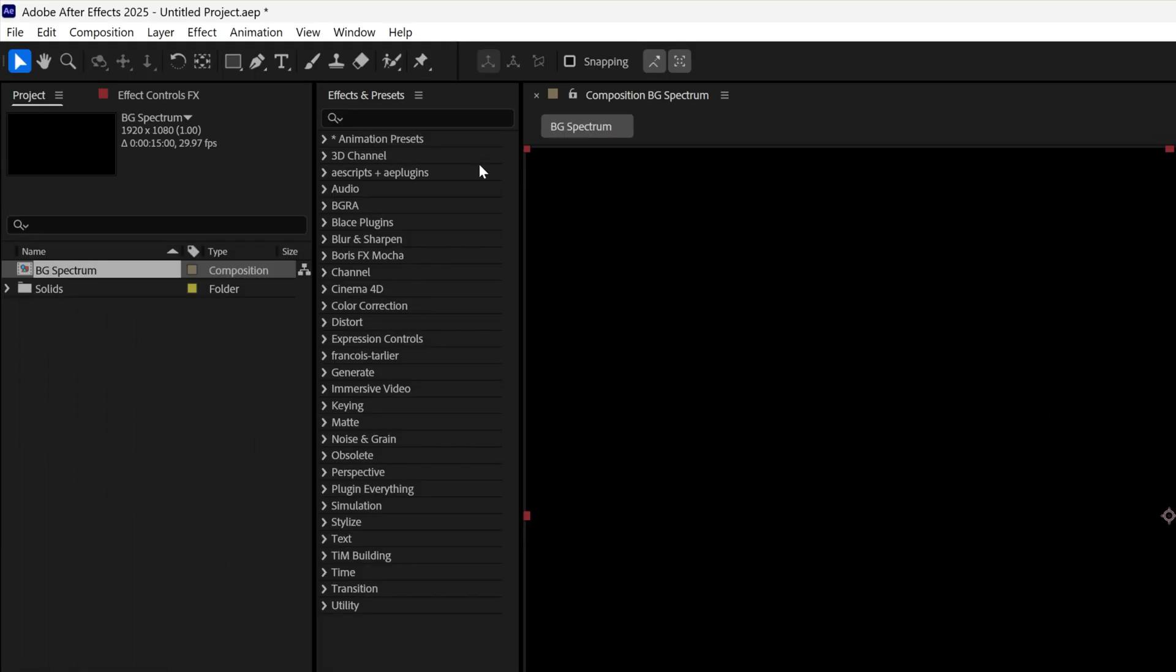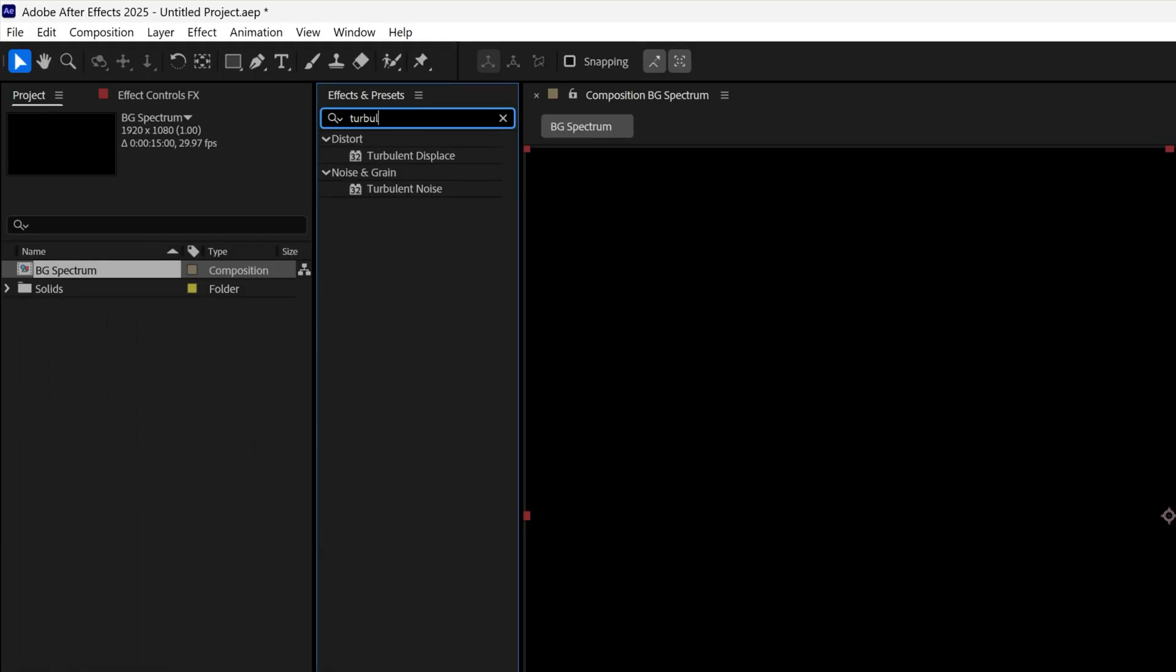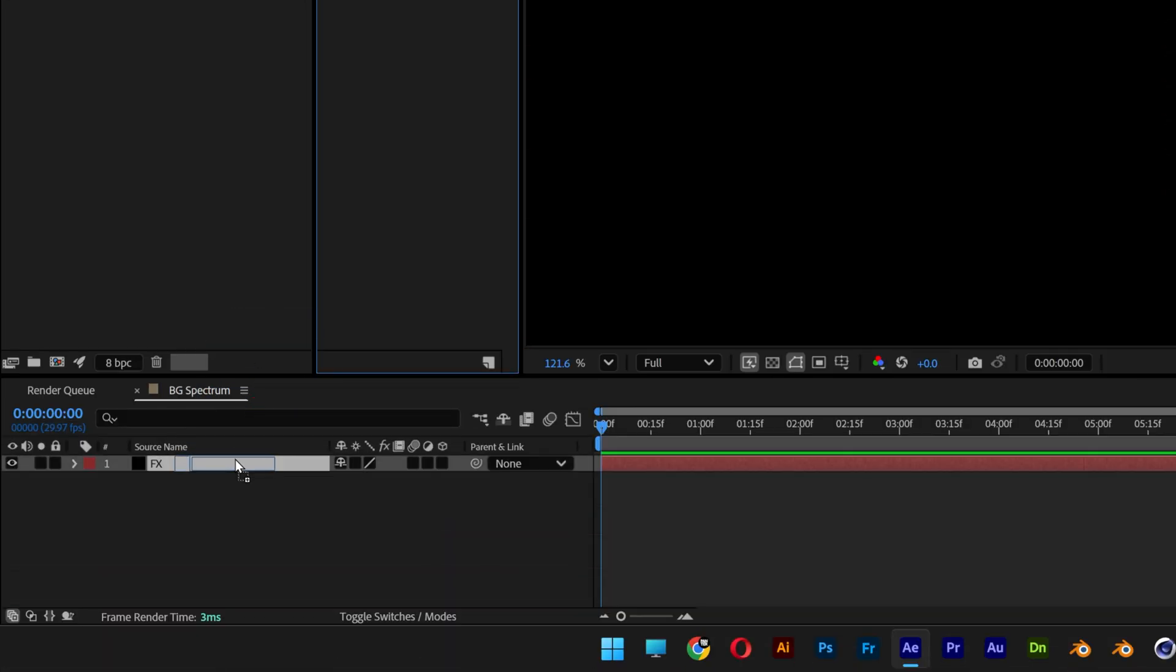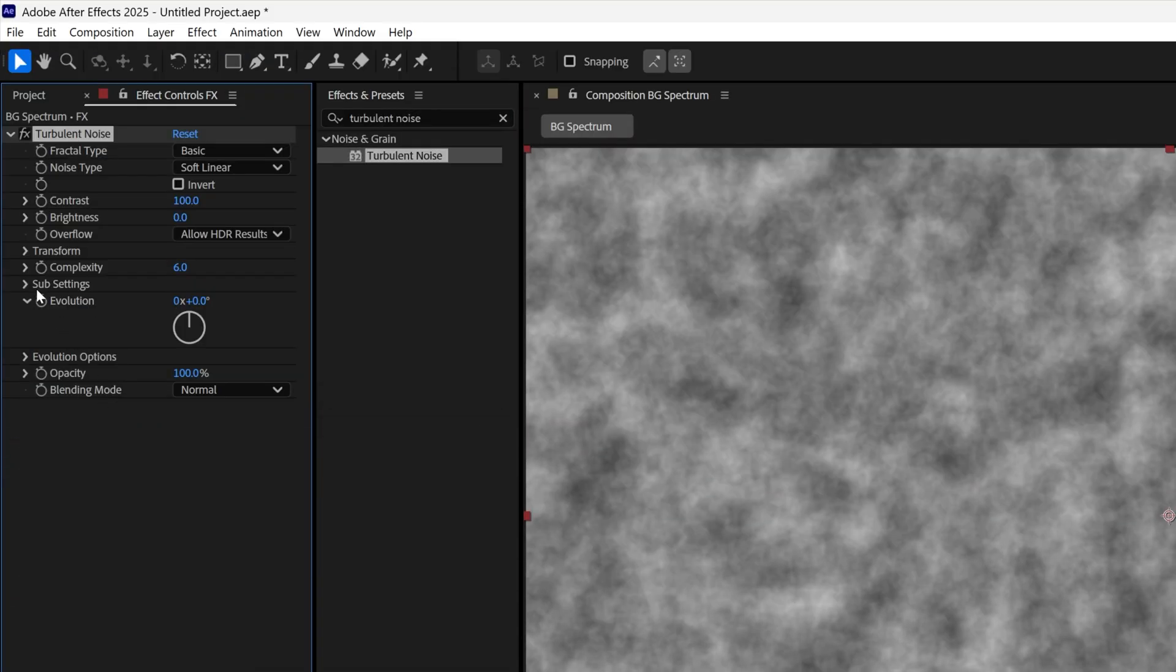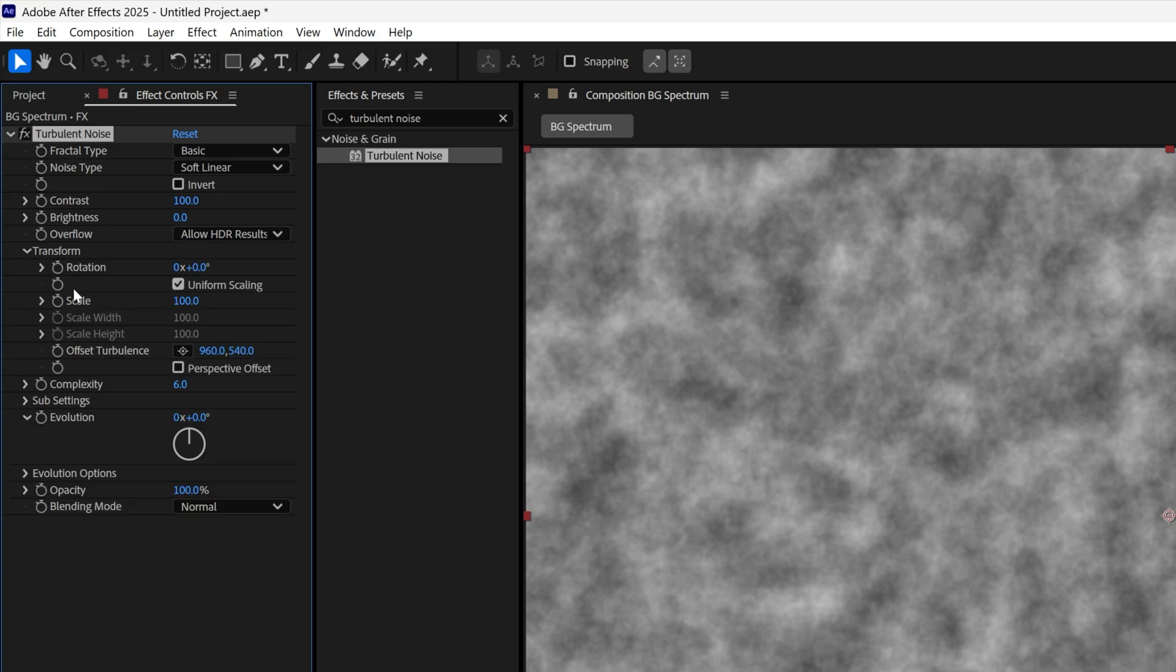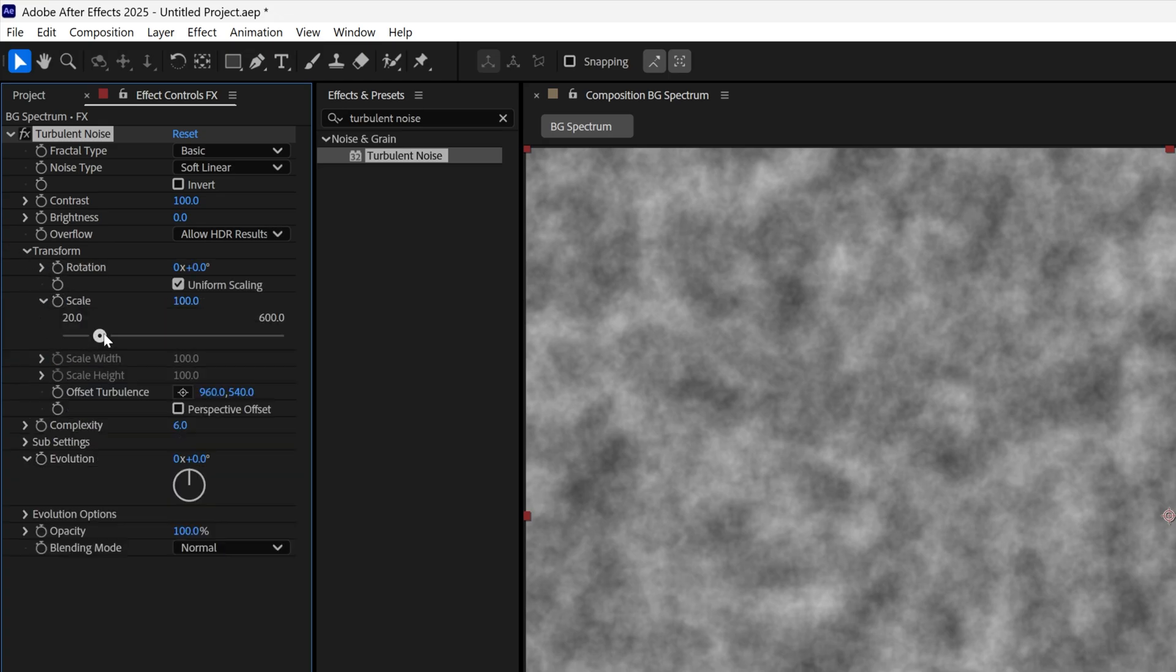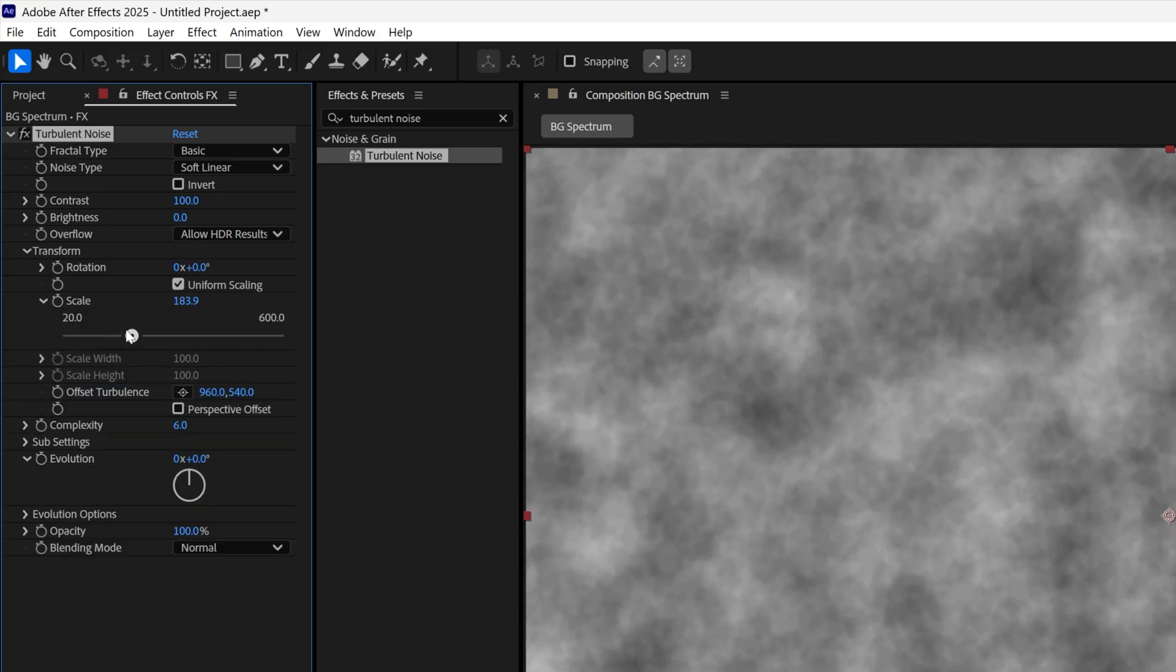Let's go to the effects and presets, type in Turbulent Noise, and drag and drop it on the effects layer. Now let's go to Transform, open it up. Here we have the scale, and we can increase the size of it.